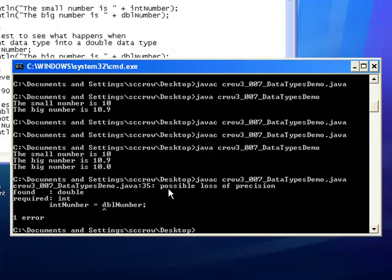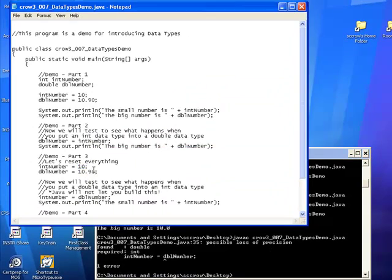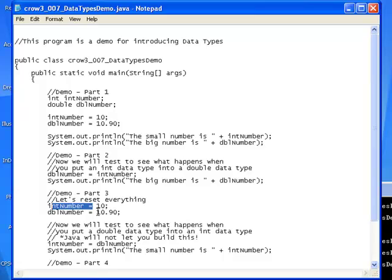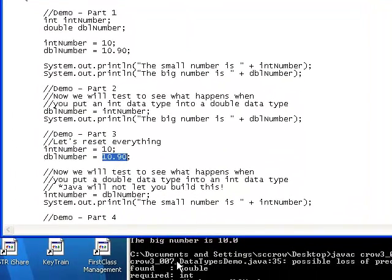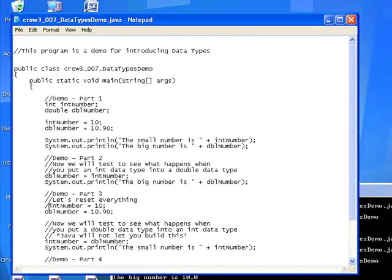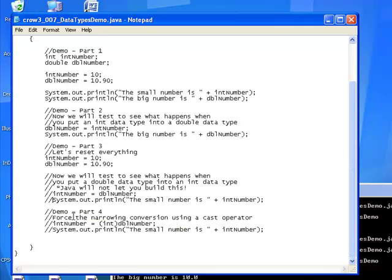One of the nice things that Java will do if it runs into an error is it will kind of give you a hint as to what went wrong. And this says possible loss of precision. And that's true because we're trying to take a double data type right here, a number with a decimal, and we're trying to put it into a variable of the data type that cannot have a decimal. So I'm going to lose some of the precision of this number right here. So in order to make this work, I just need to comment it out. I'm going to comment this part out right here.